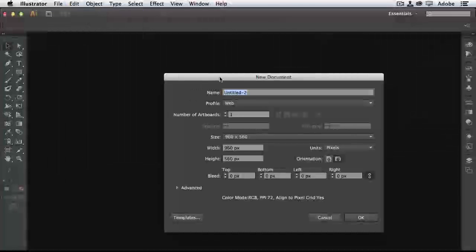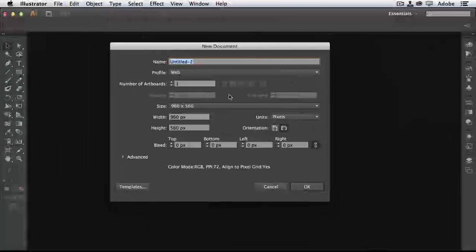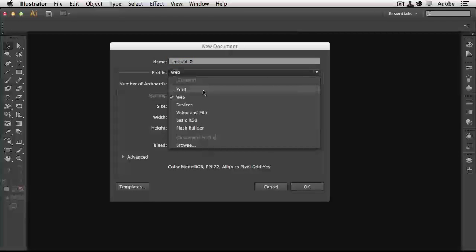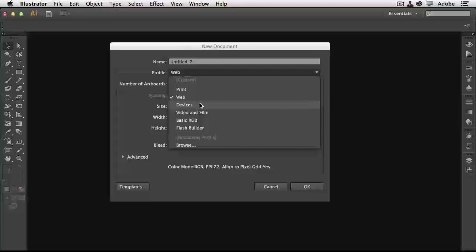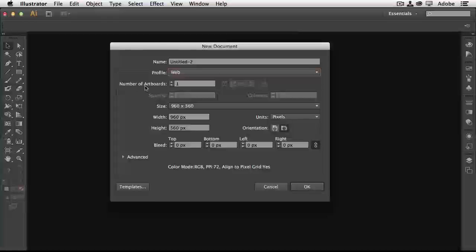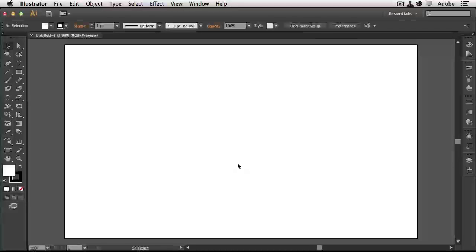Starting with a blank page, go to New. Here you need to make some decisions — not only the name of your document, but more importantly the profile. What kind of art are you creating? Is it for print, web, a device like an iPad or Android, or for video or film? I'll go with a standard web document using the defaults, 960 by 560. We'll also talk about artboards shortly.